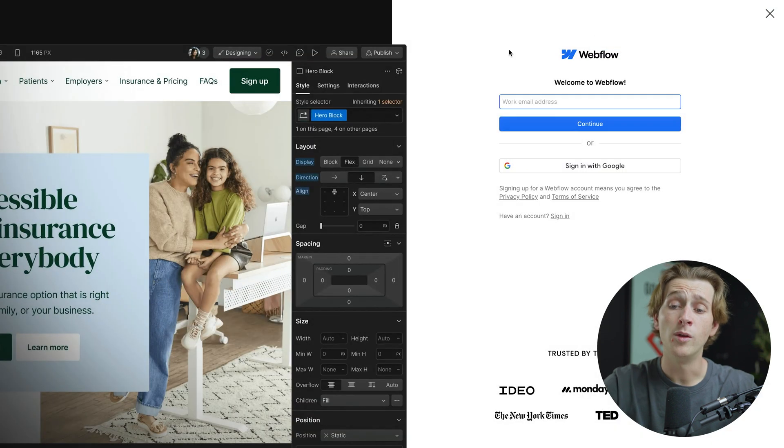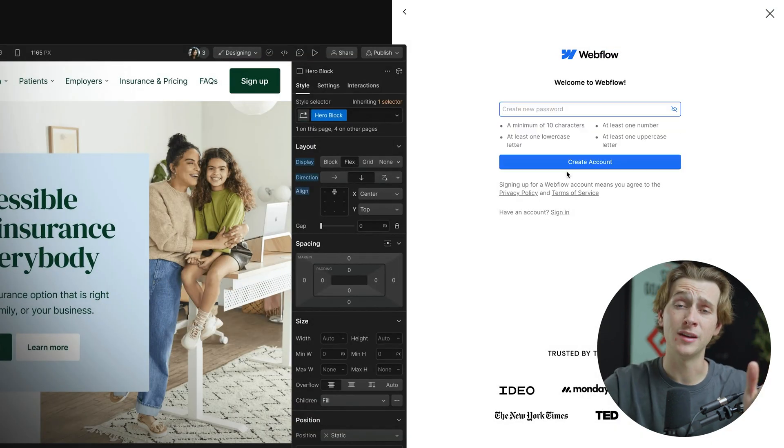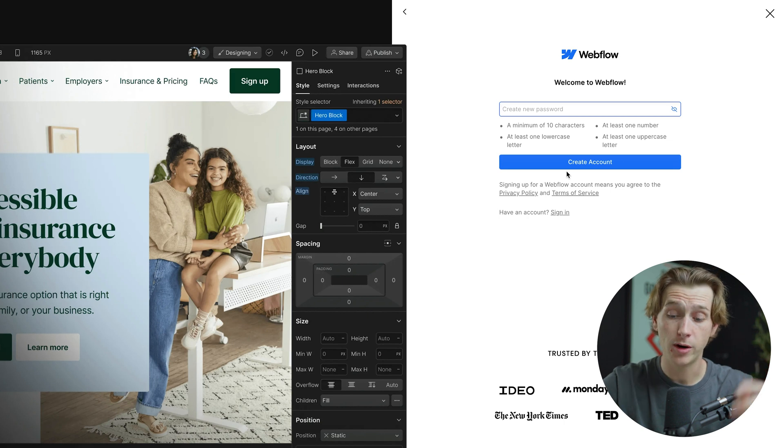Once we click that button, we'll then be taken to this page where we can either enter in our email address or sign in with Google and hit continue. Once we've hit continue, we'll then be asked to make a quick password. We'll then hit the create account button.